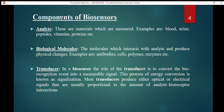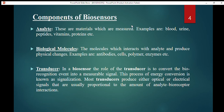Moving on to the components of biosensors. The first component is the analyte. Analytes are the materials which are measured — whatever material I need to identify or measure is known as the analyte. For example, glucose concentration in blood. Examples of analytes include blood, urine, and they can be peptides, vitamins, proteins, etc.